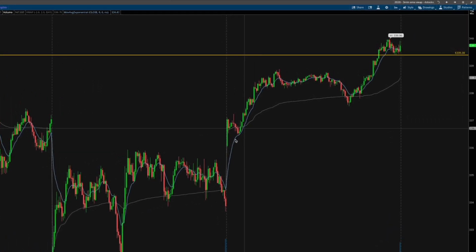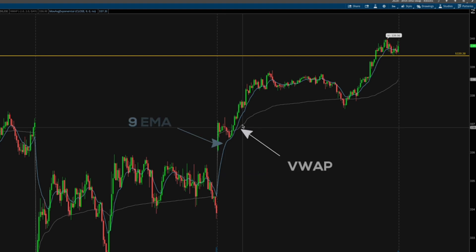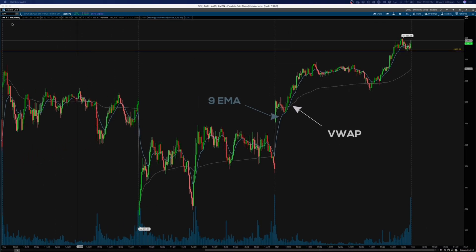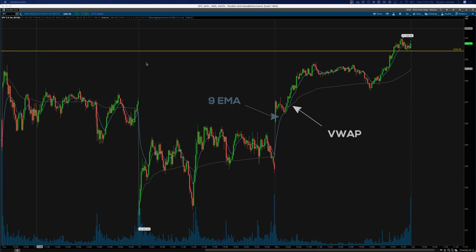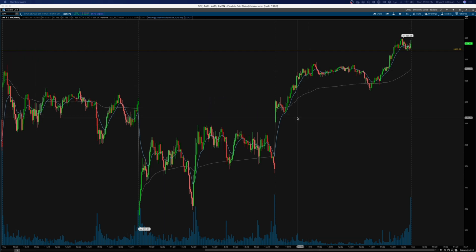It's whenever an EMA crosses over your VWAP. We're looking at the three-minute time frame intraday. In this particular case we're looking at the SPY, but the ticker is irrelevant — using the SPY based on today's price action because it's a great case study.